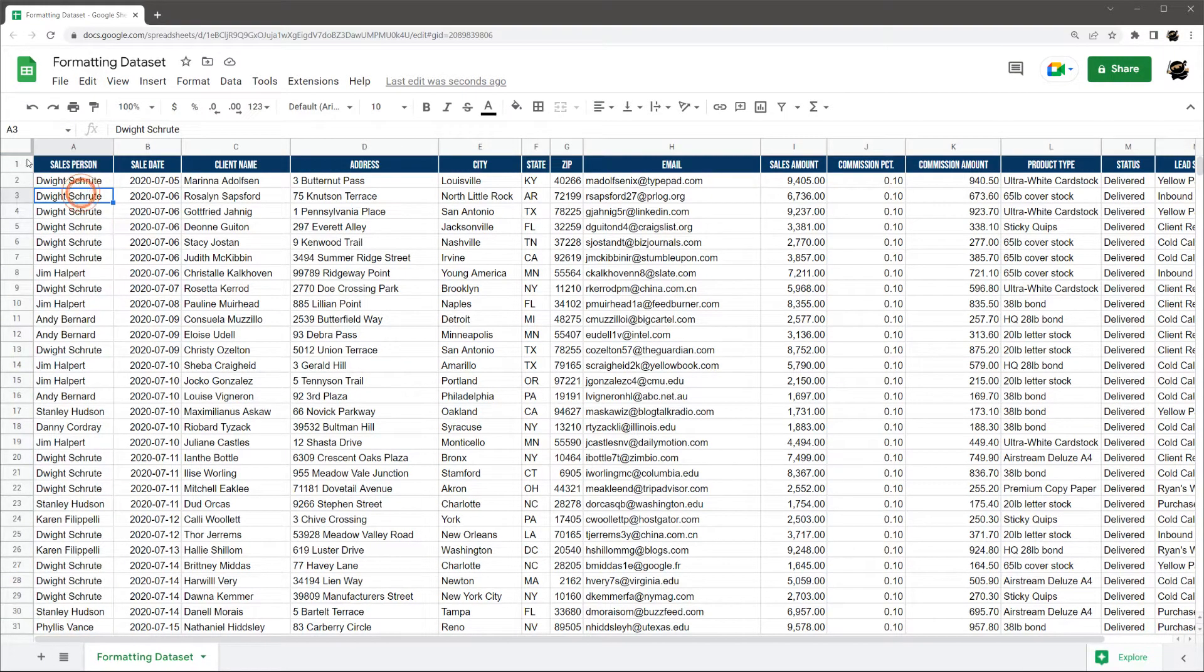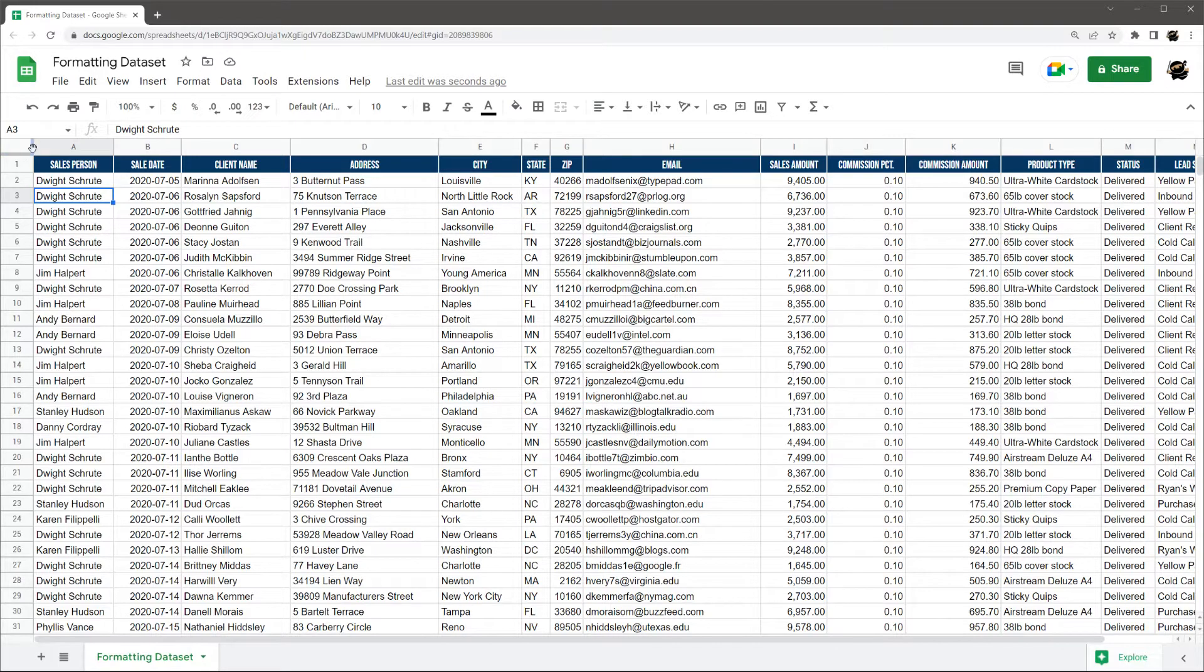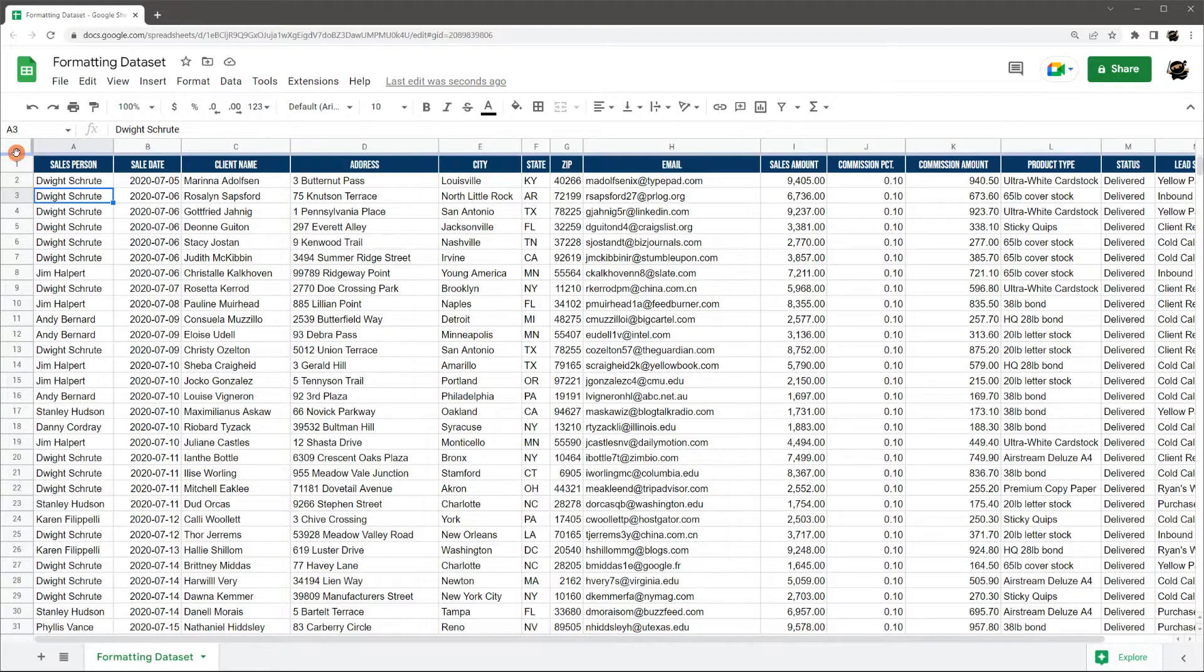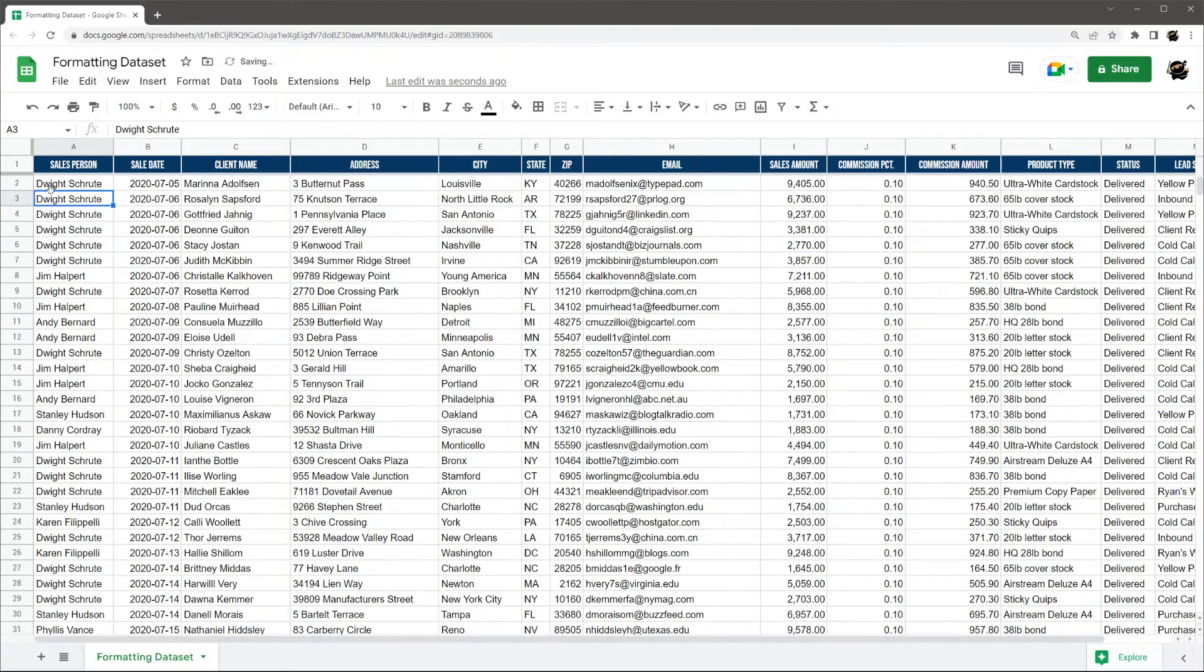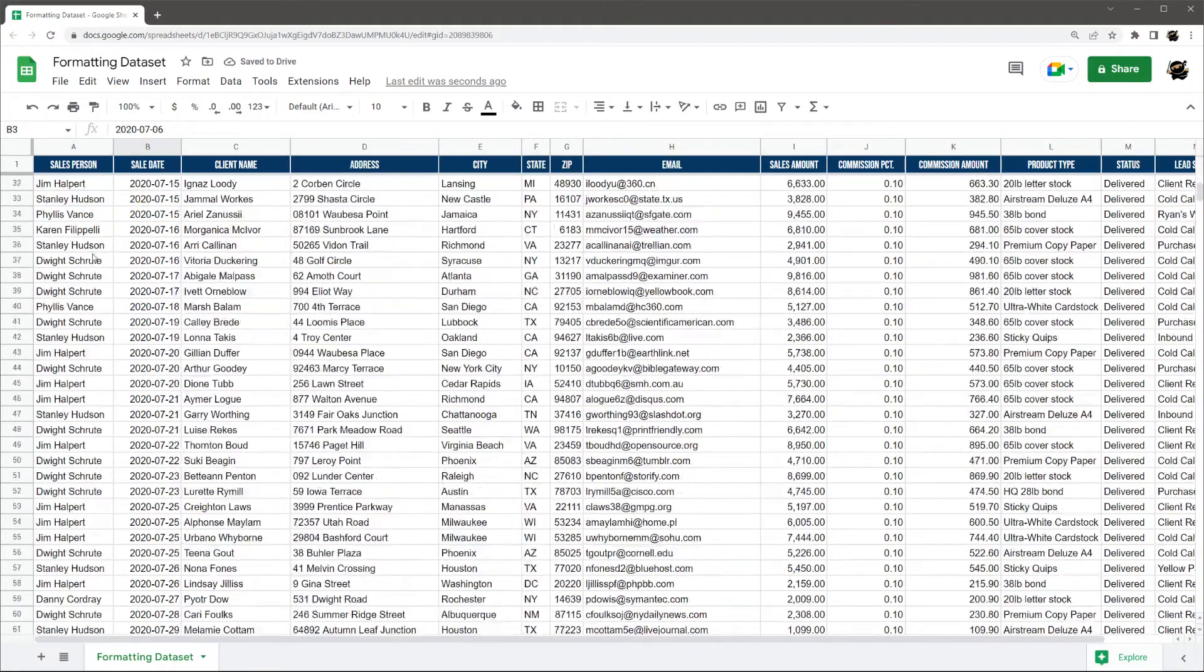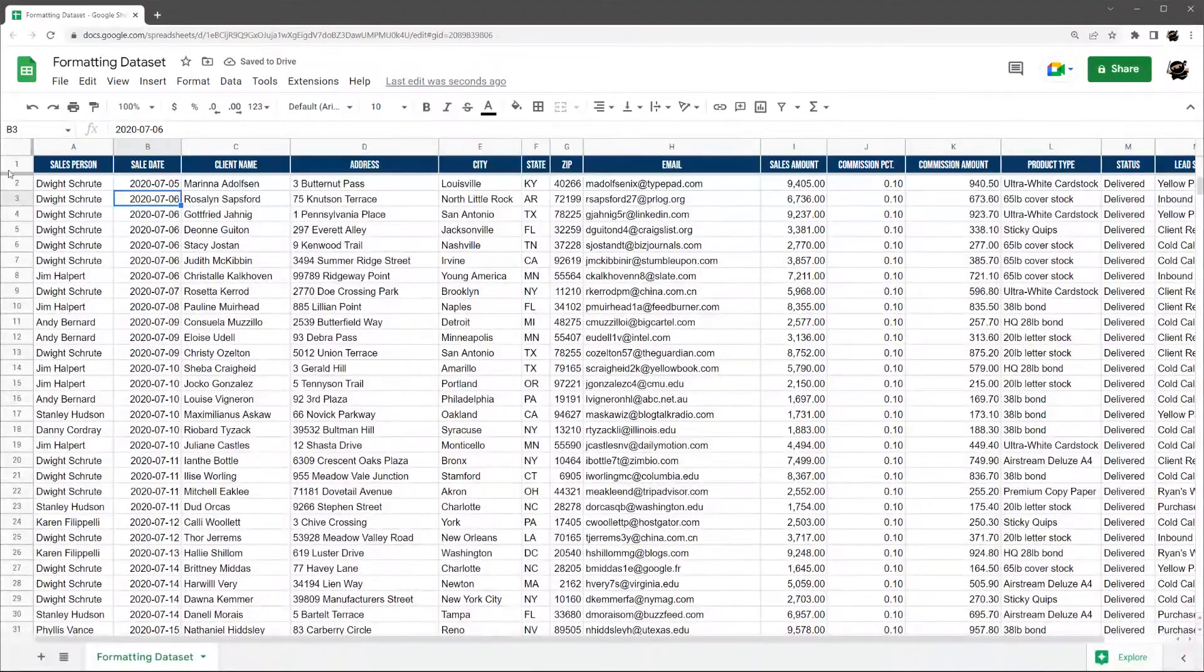You can see this kind of a slightly gray bar here, just to the left of A and just above one. And you see, I could turn this into a hand when I hover over it. So to freeze this top row, I'm just going to get to the handlebar and then just click and drag this down. And you can see now, if I scroll down, I have this top row frozen.